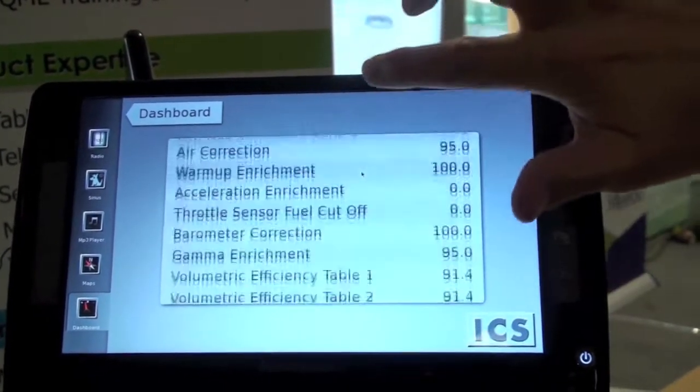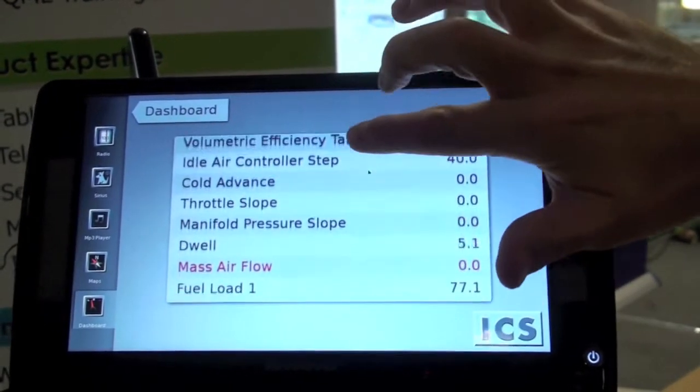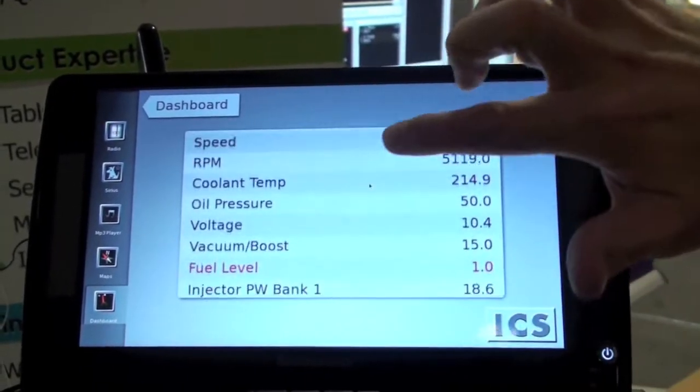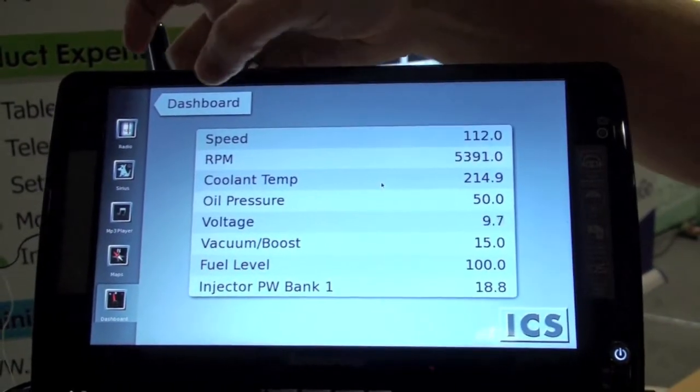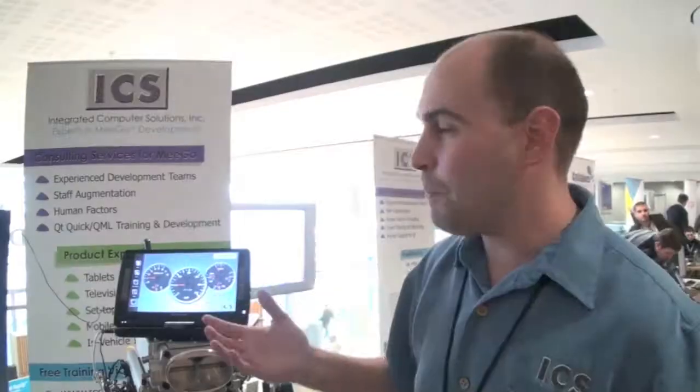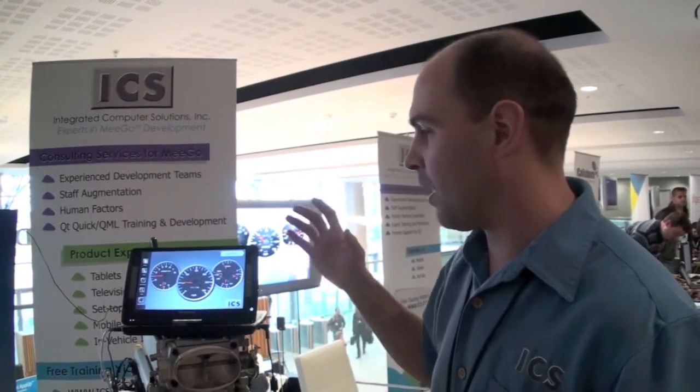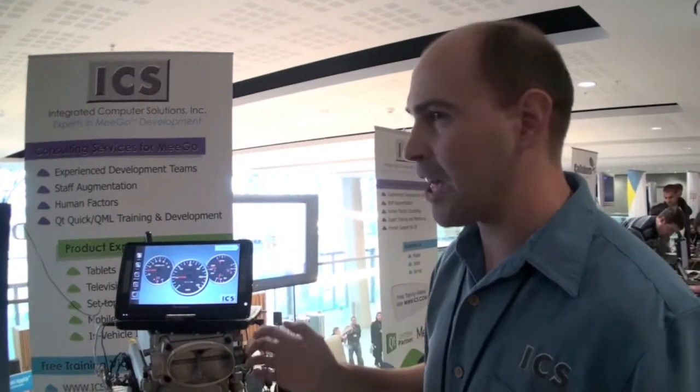The key part here is that we developed this in only two weeks' worth of work. Since the designer is actually involved in the development, what we get from the designer is actual usable code. The designer gets their vision immediately inside the application that I, as a C++ programmer, am developing.